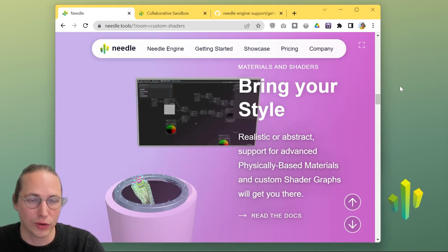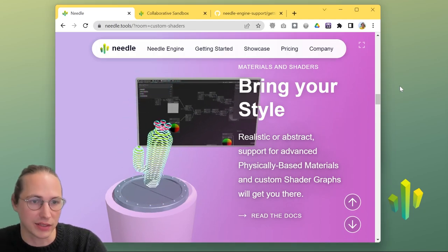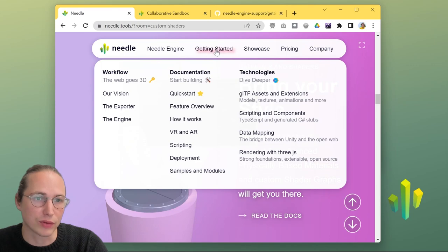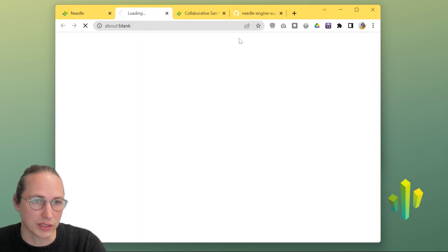We're going to be roughly following our getting started guide, which you find when you hover over getting started and click quick start.